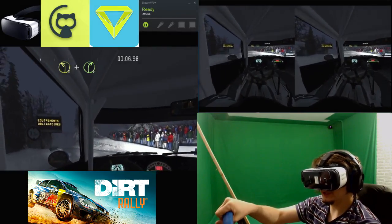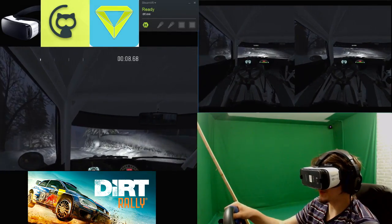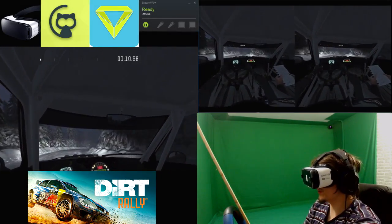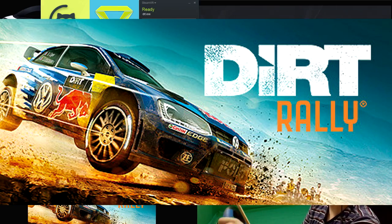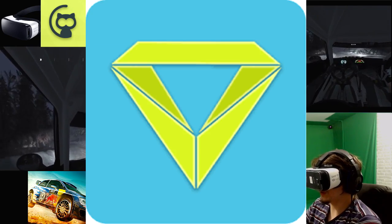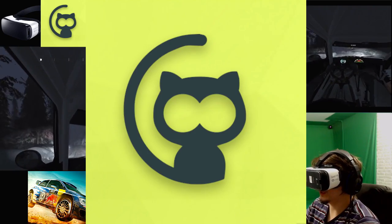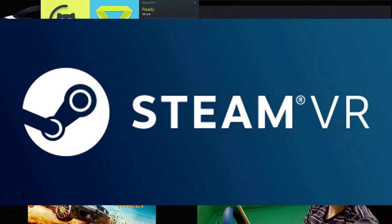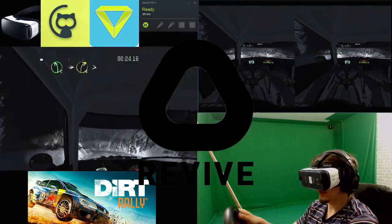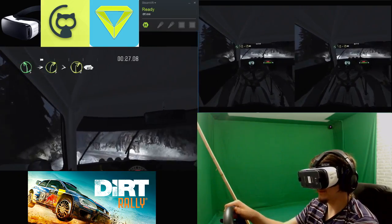What is up everybody, welcome to today's video. I am going to be showing you how to play some Dirt Rally on your Gear VR thanks to V-Ridge, Rift Cat, Steam VR and of course Revive.